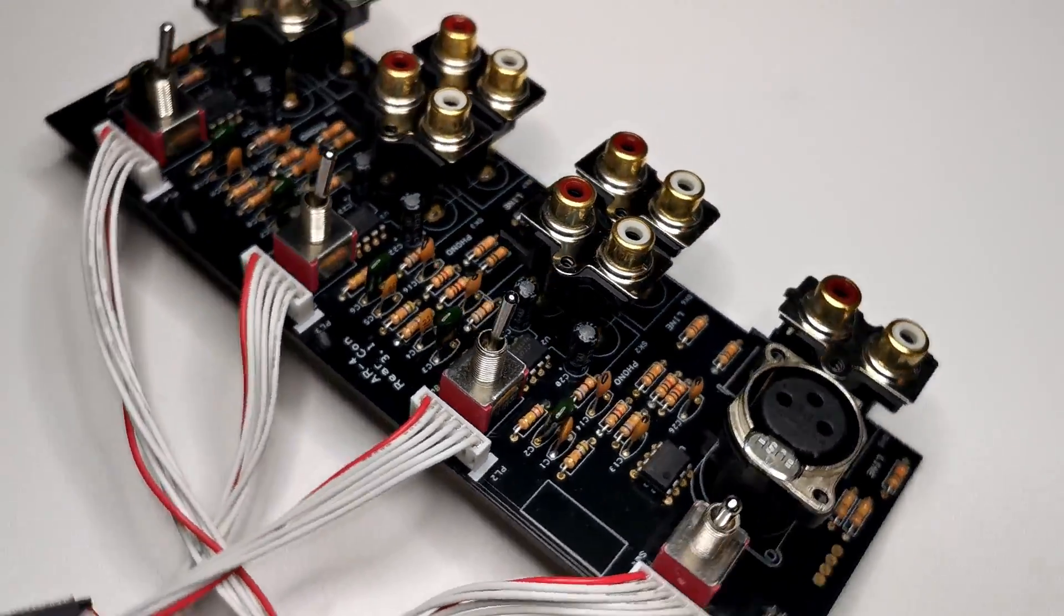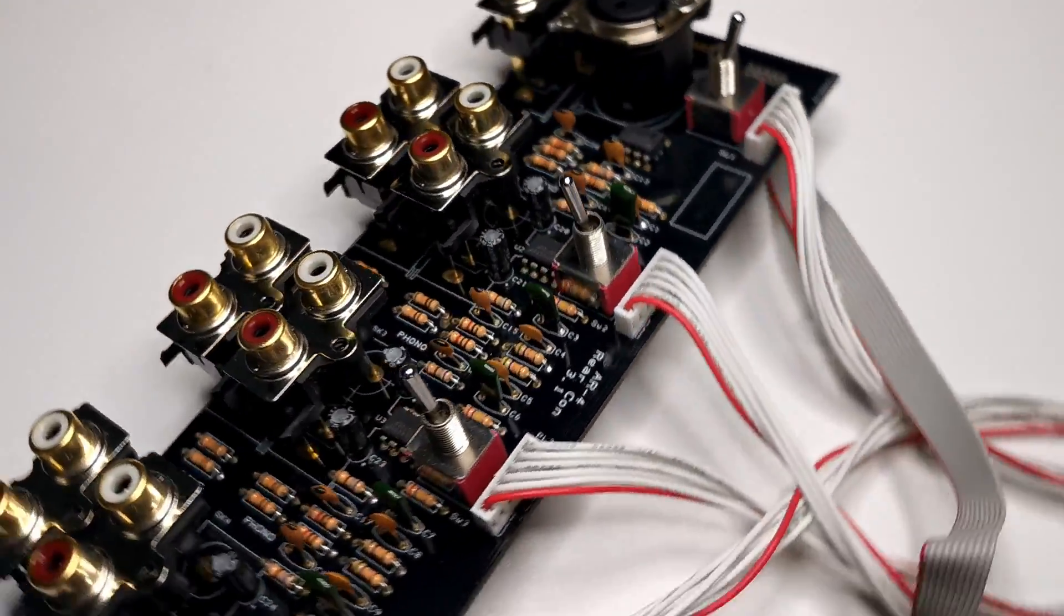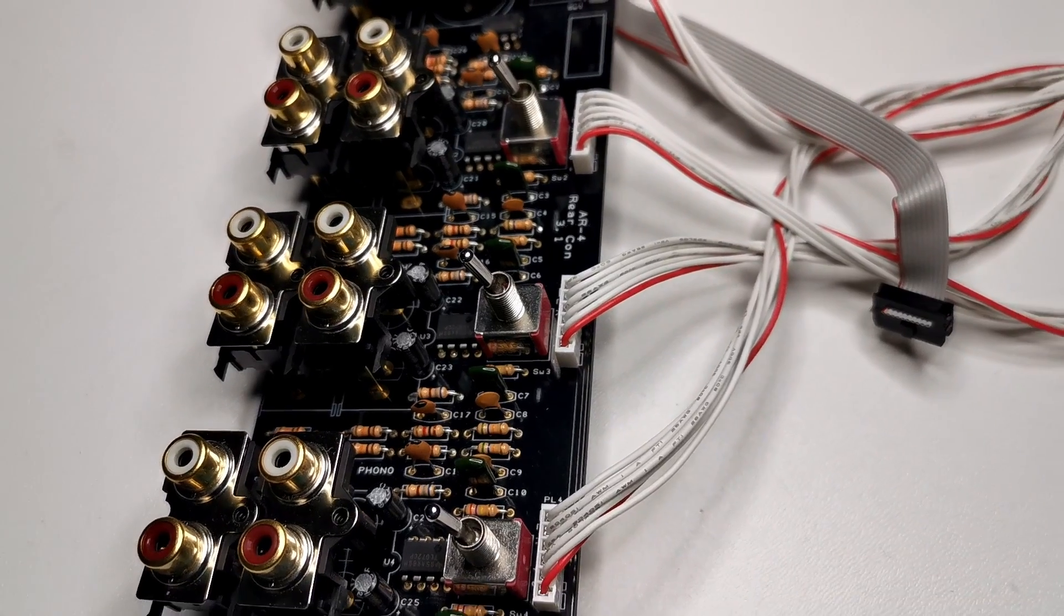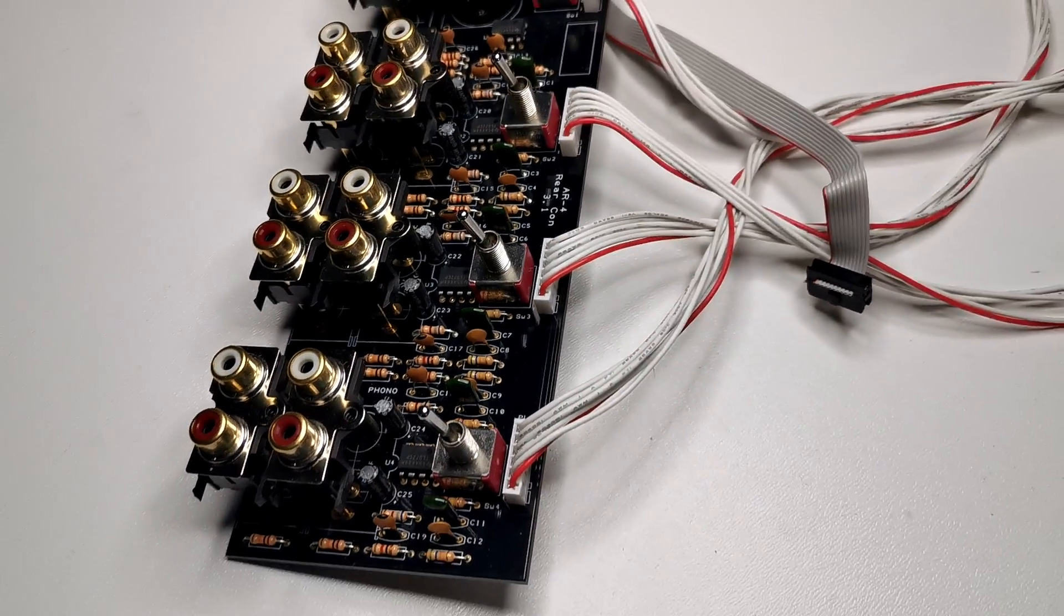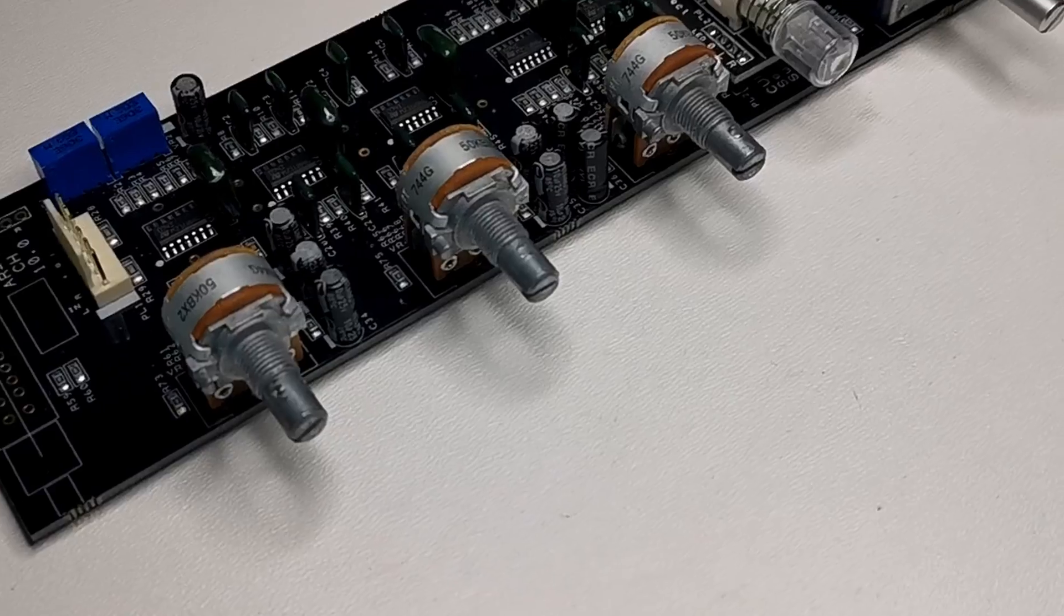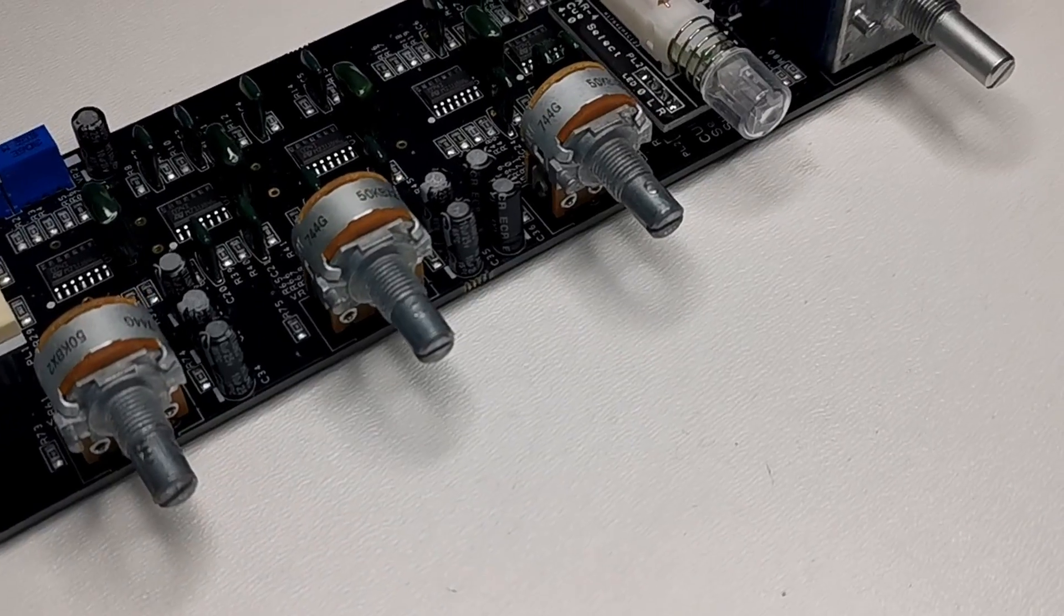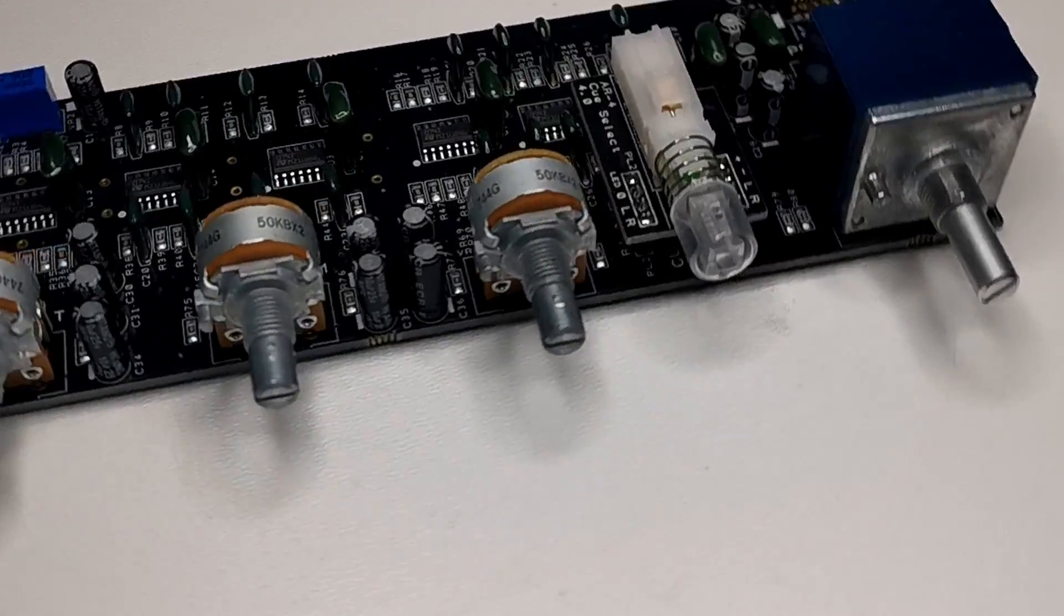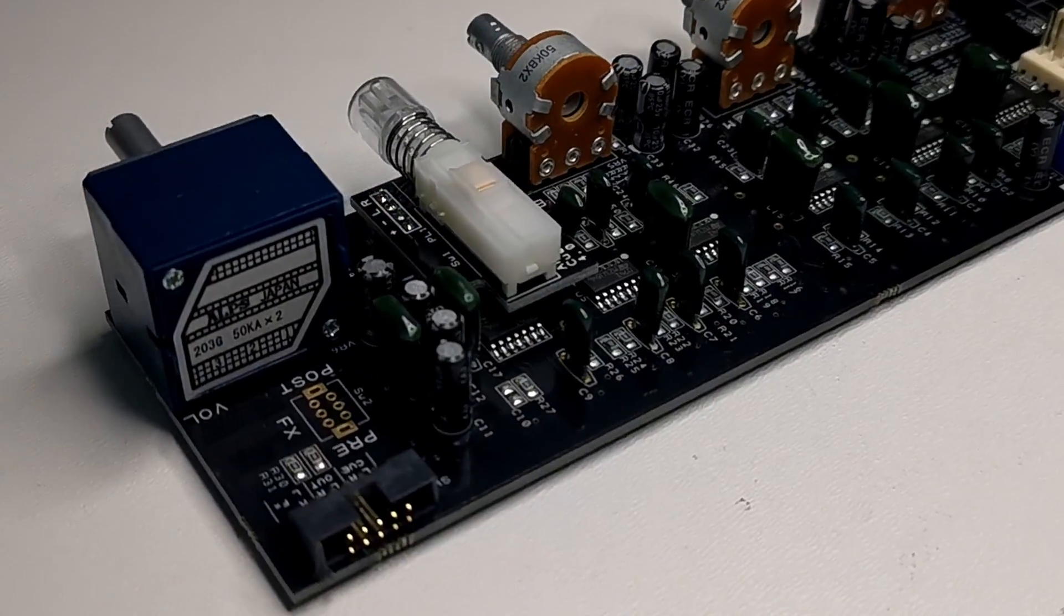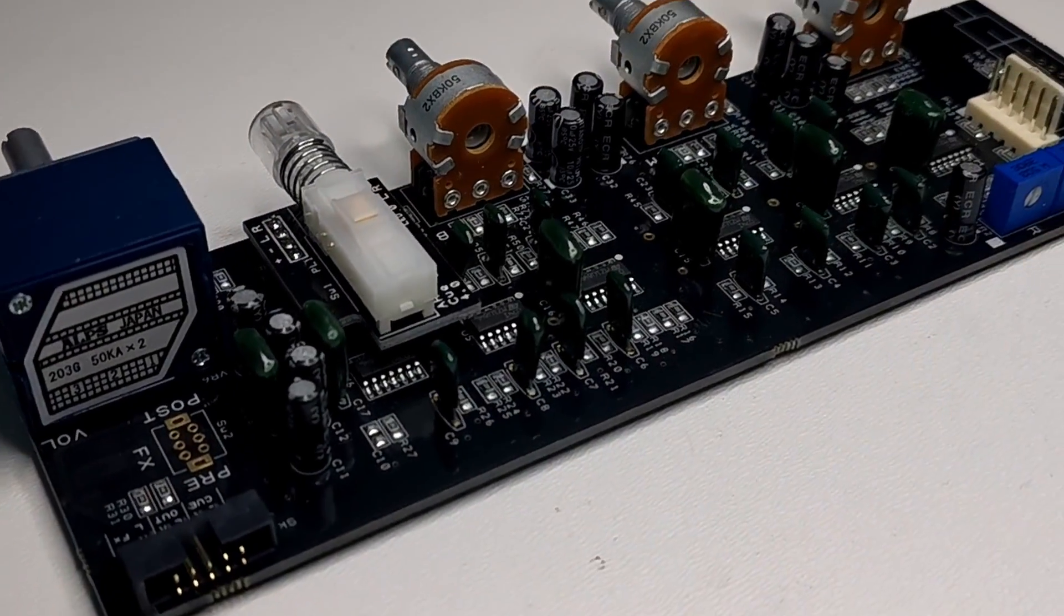Plastic body RCA sockets is a very popular choice in low and medium price equipment. Now let's get to the channel board. Channel board receives the signal from the input board and let you regulate the volume and equalize it.